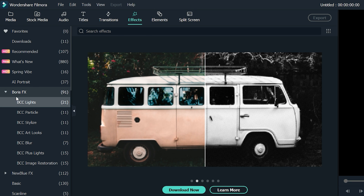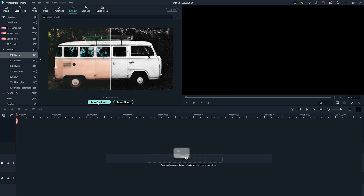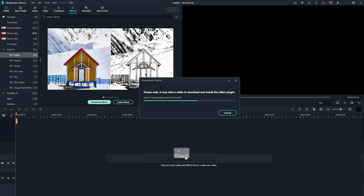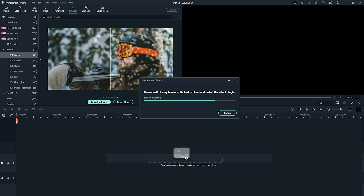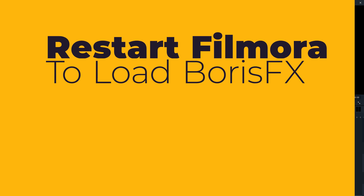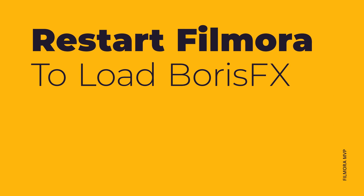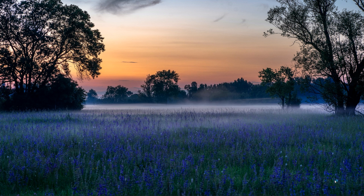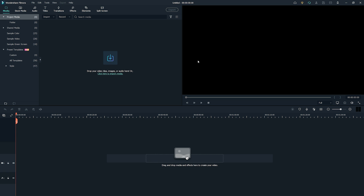Click on the Download Now button to download and install Boris FX. For Mac users, you may need to install the downloaded Boris FX manually. Restart Filmora to load Boris FX.